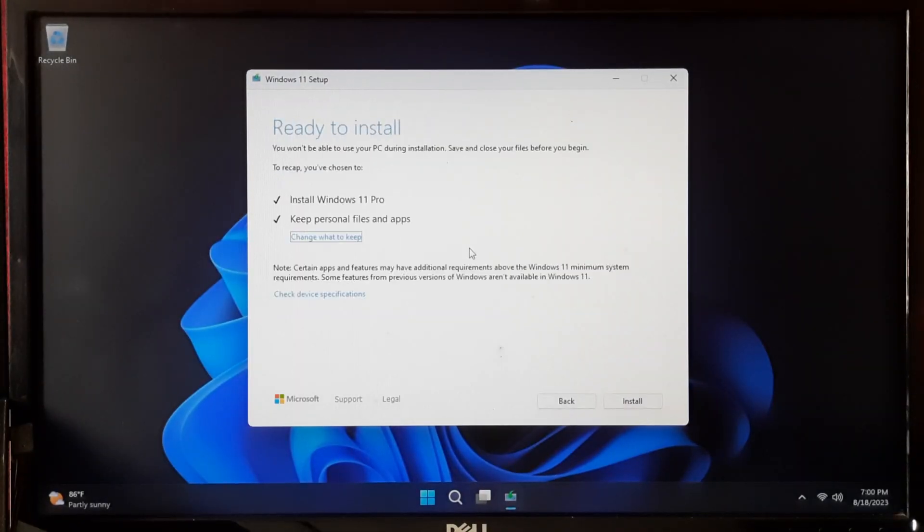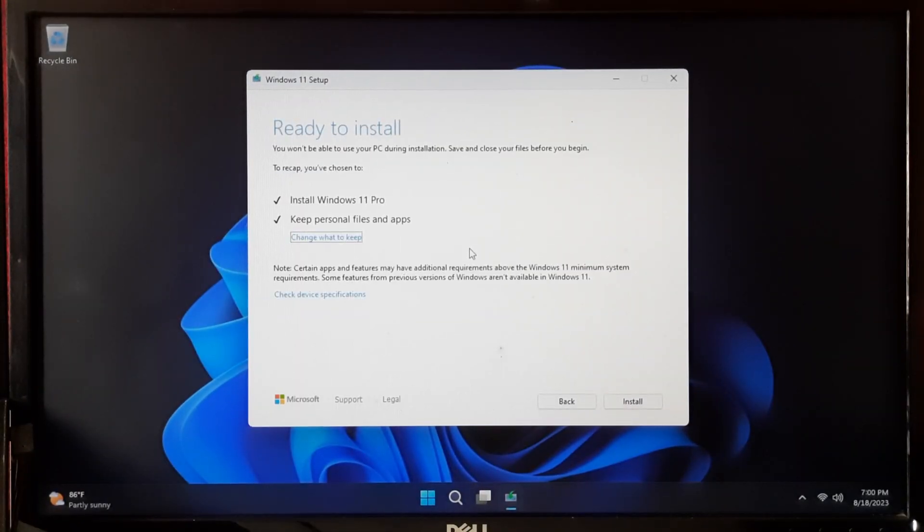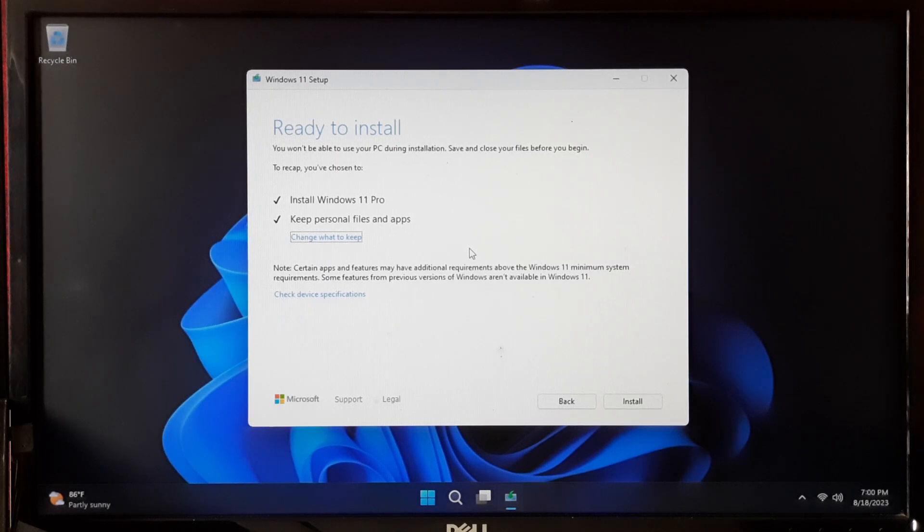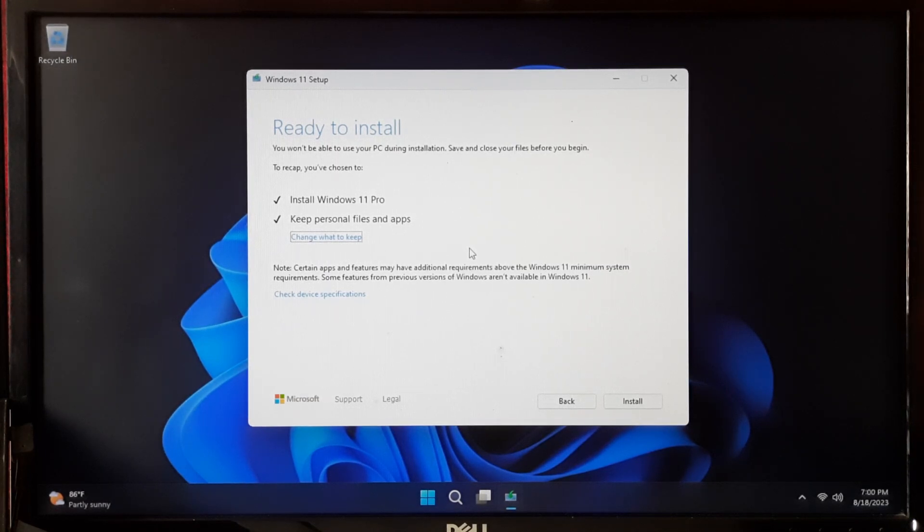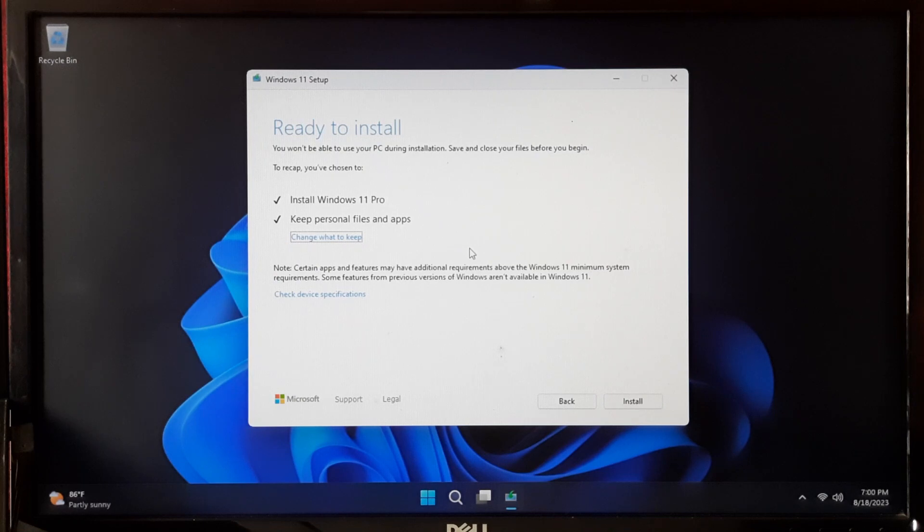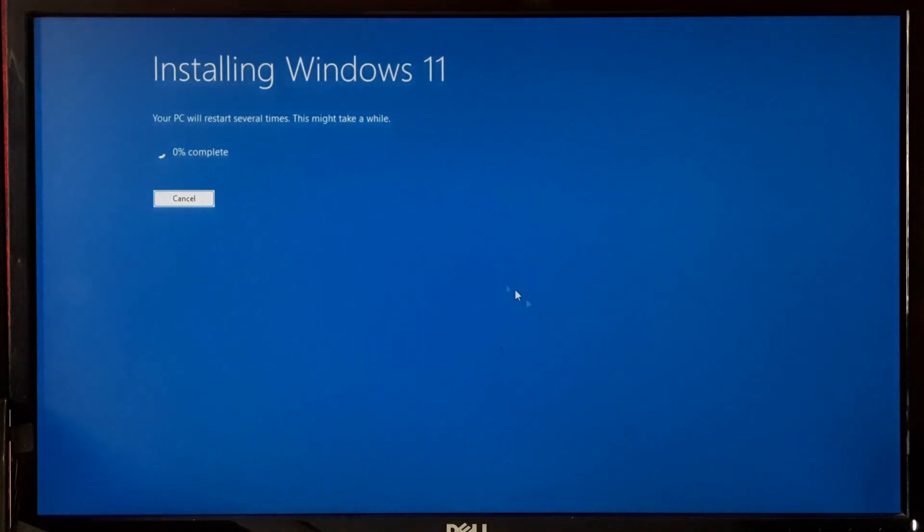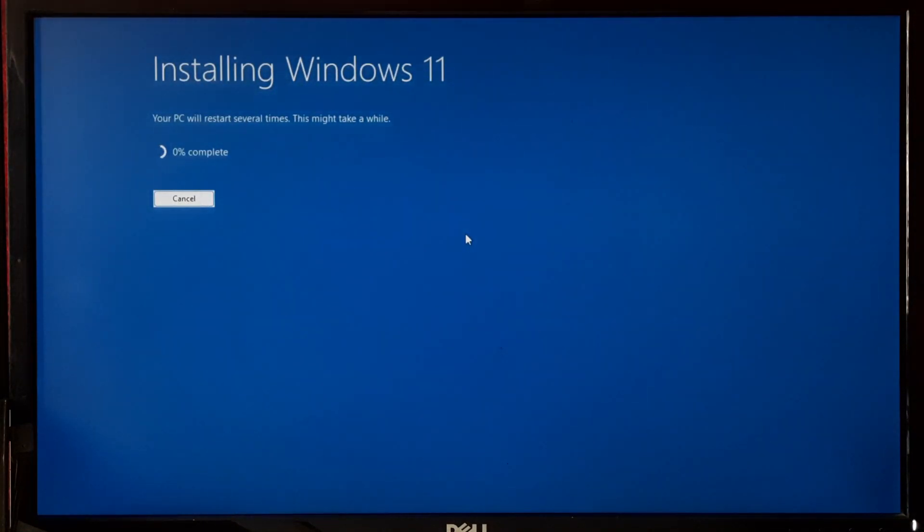Choose the option that says 'Keep personal files and applications.' This ensures that your data and applications will remain intact after the update. Follow the on-screen instructions to complete the upgrade process.